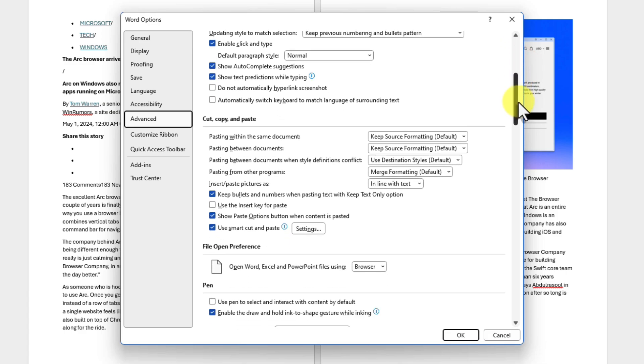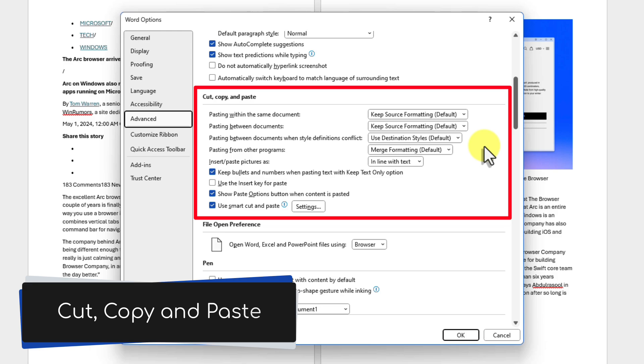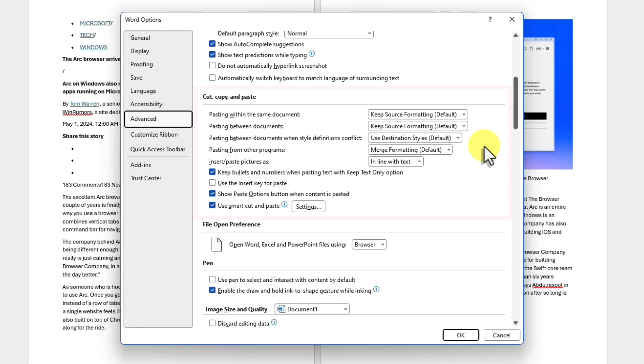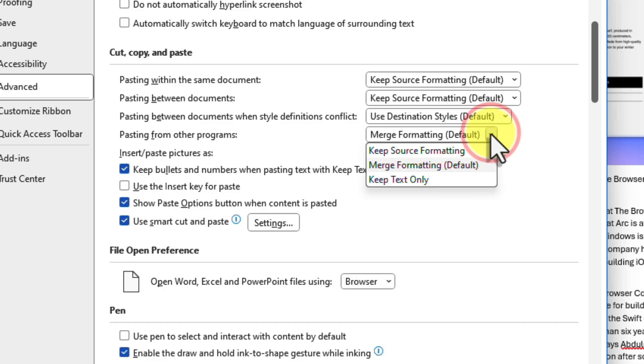Now, scroll down until you find the Cut, Copy, and Paste section. This section controls how Word handles pasting content. Locate the drop-down menu for pasting from other programs. Click on the menu to reveal your options.